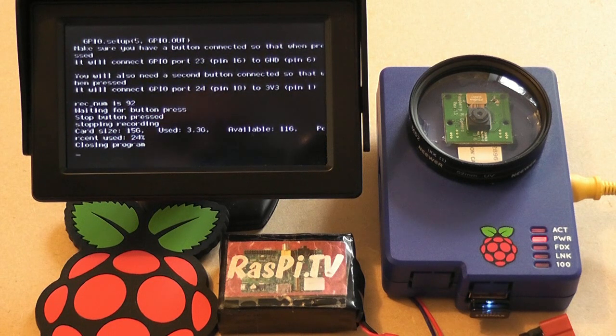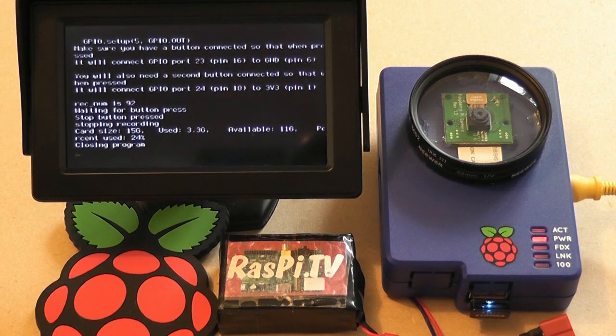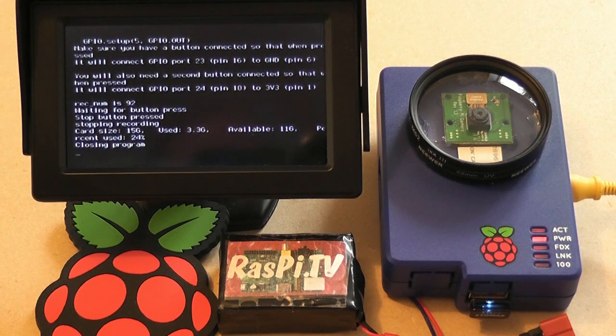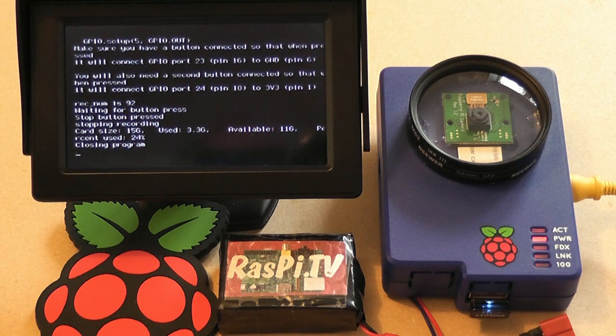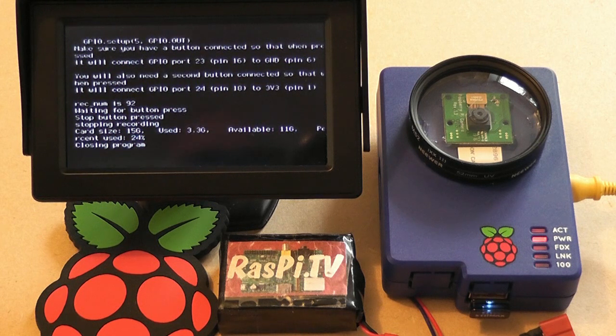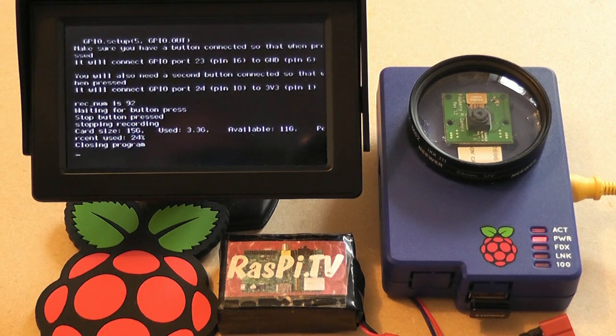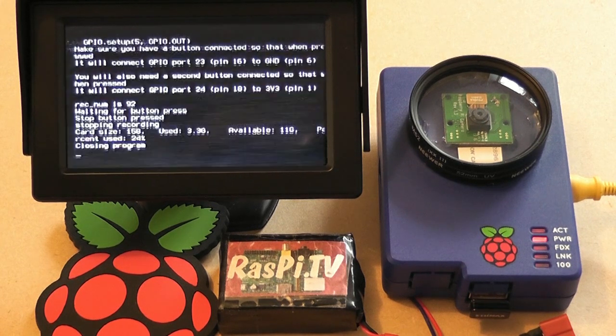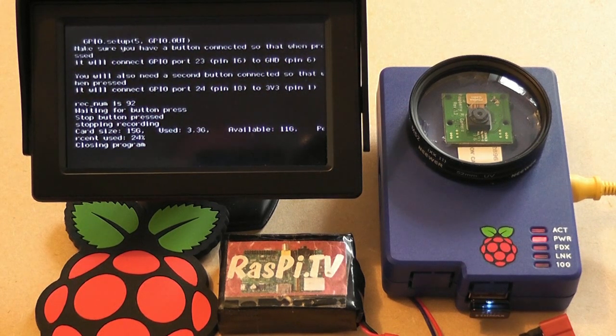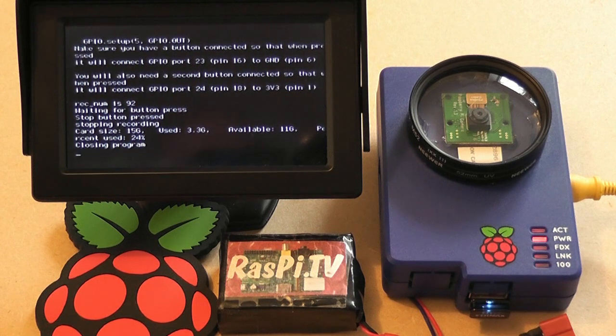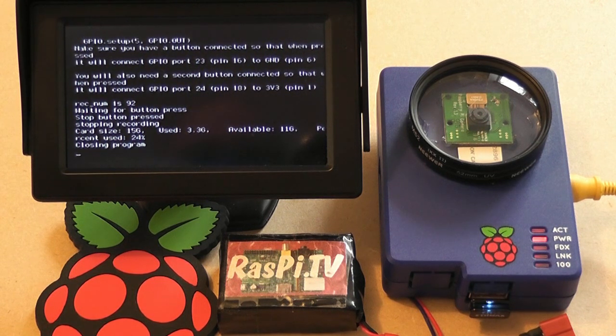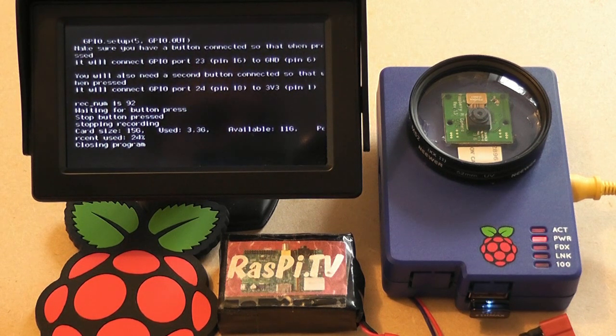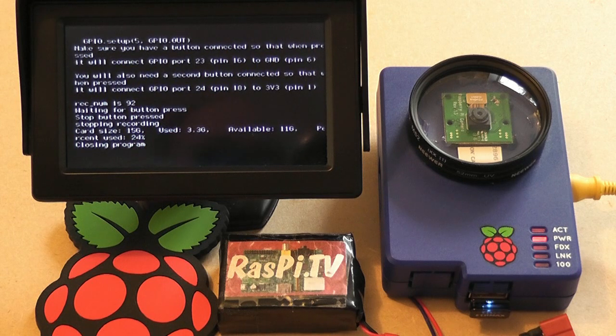So as far as the software is concerned, we're using the excellent camera drivers for both photo and video, written by James Hughes from Broadcom and the Pi Foundation. And on top of that I'm controlling it with some Python scripts that I wrote.